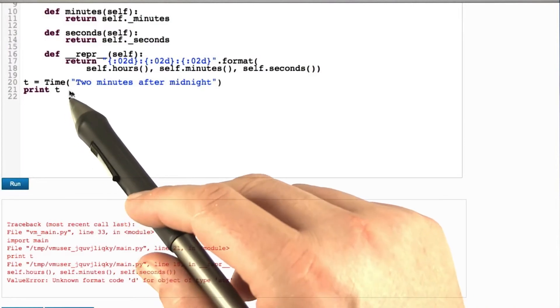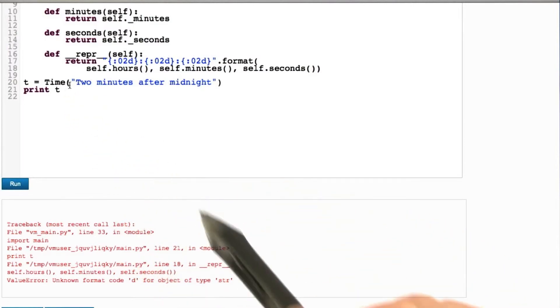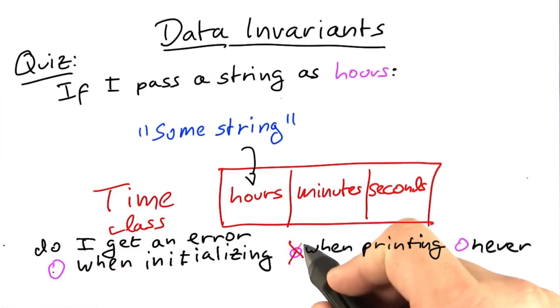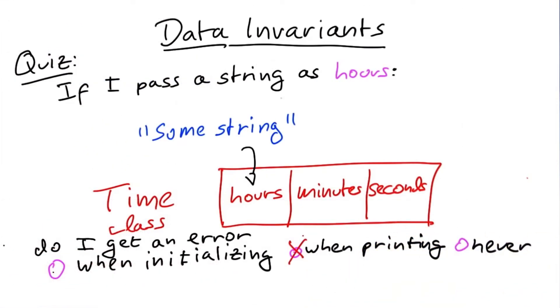As you see, as soon as we are printing out the object, we get an error. Therefore, the correct answer here is we get an error while printing.